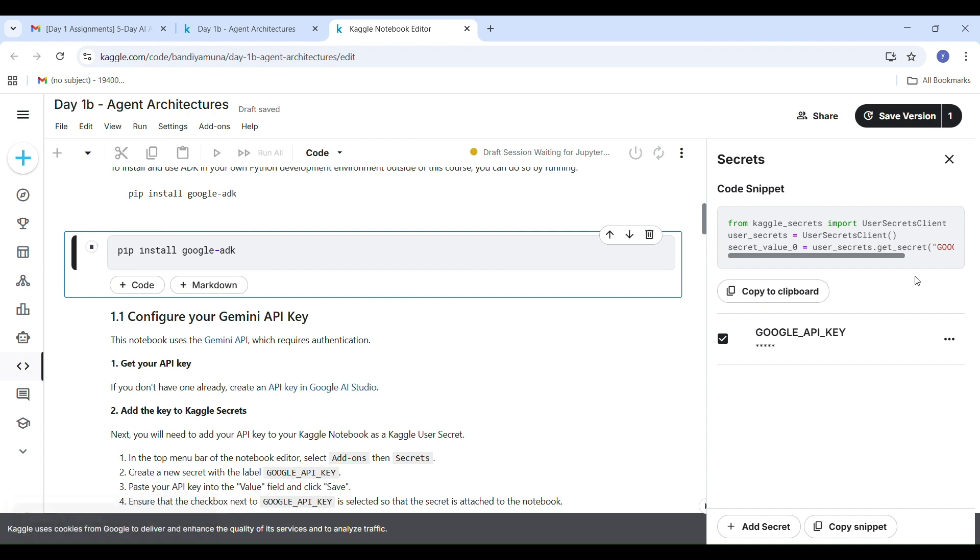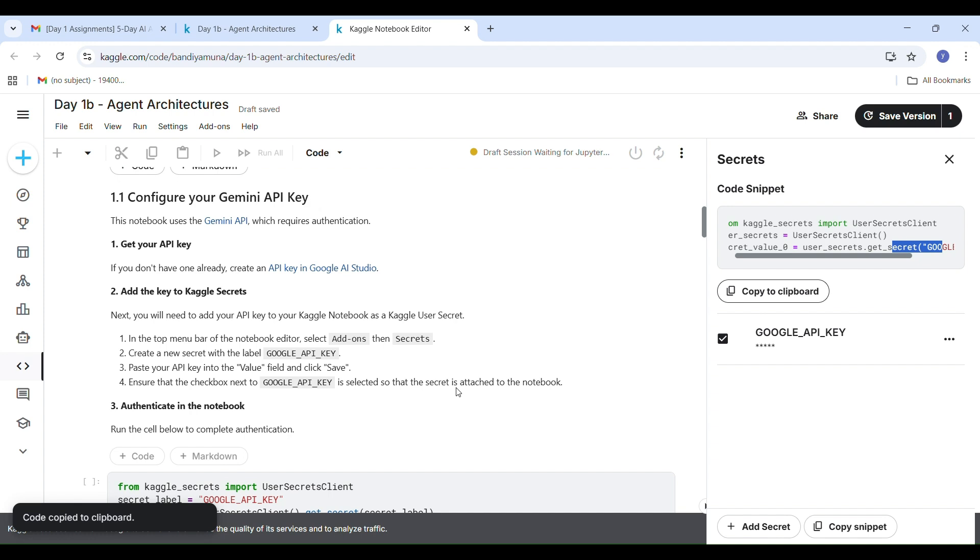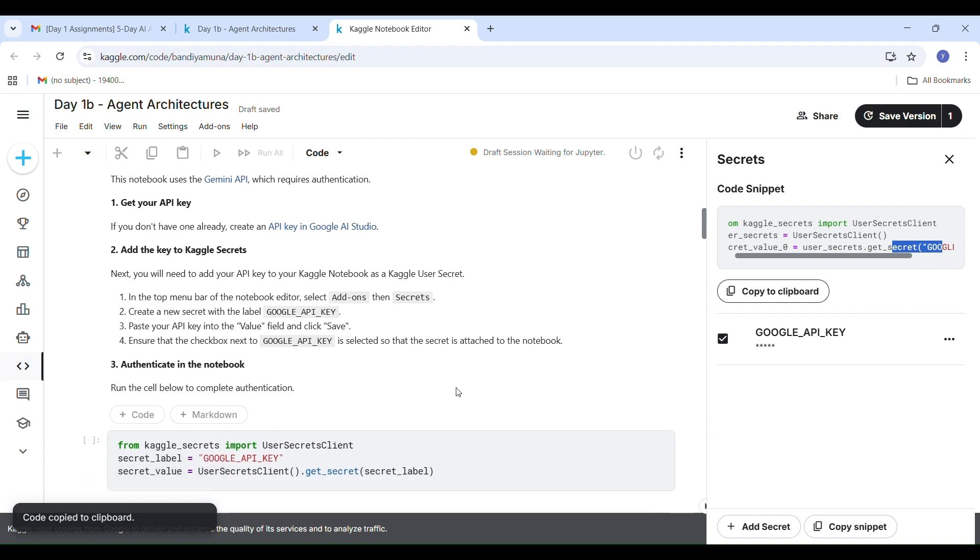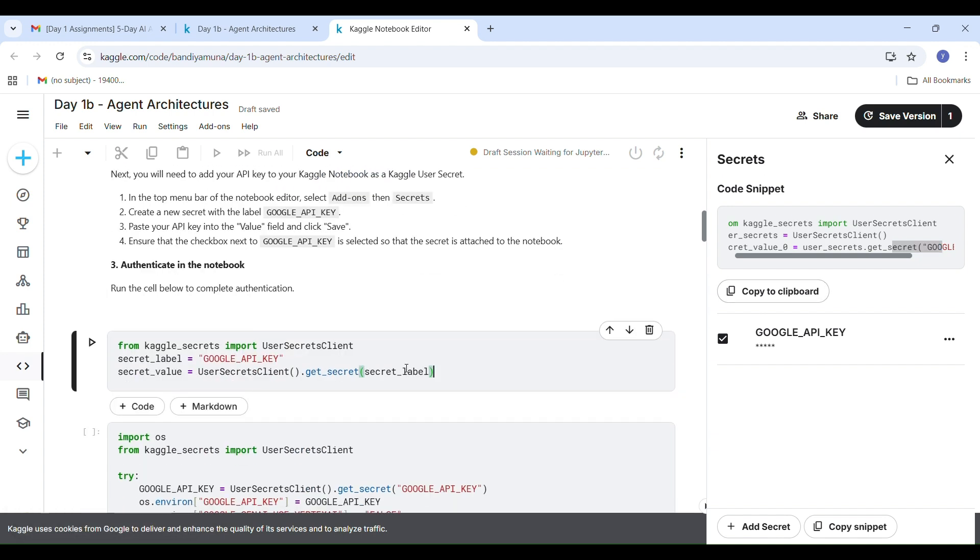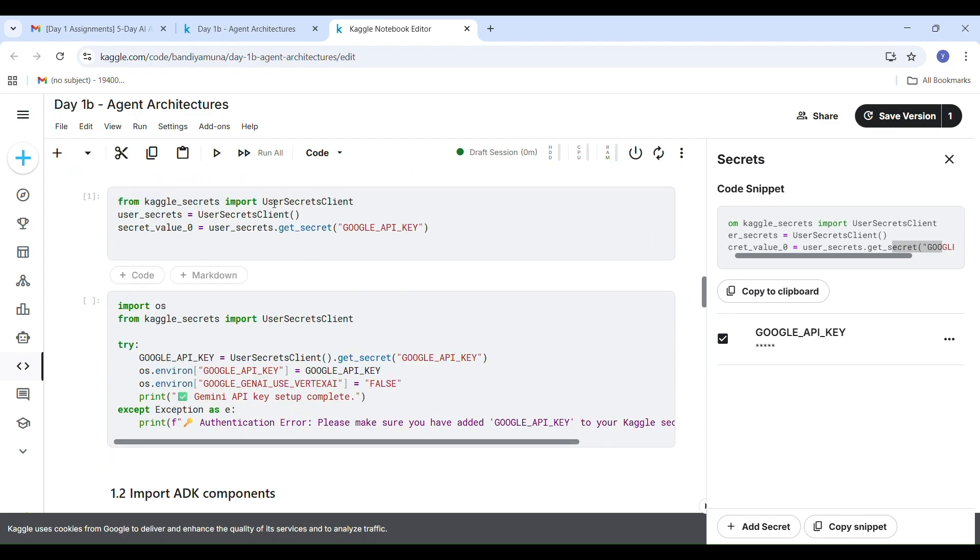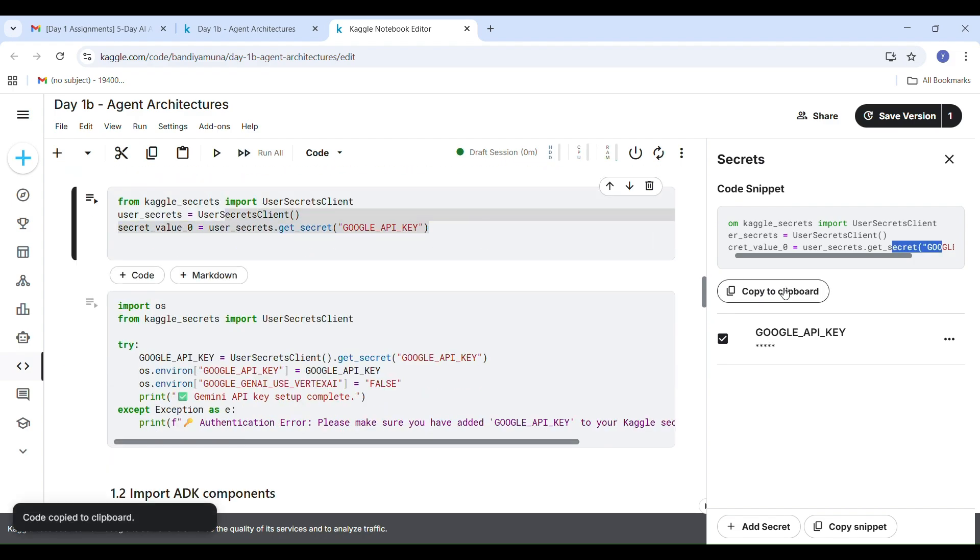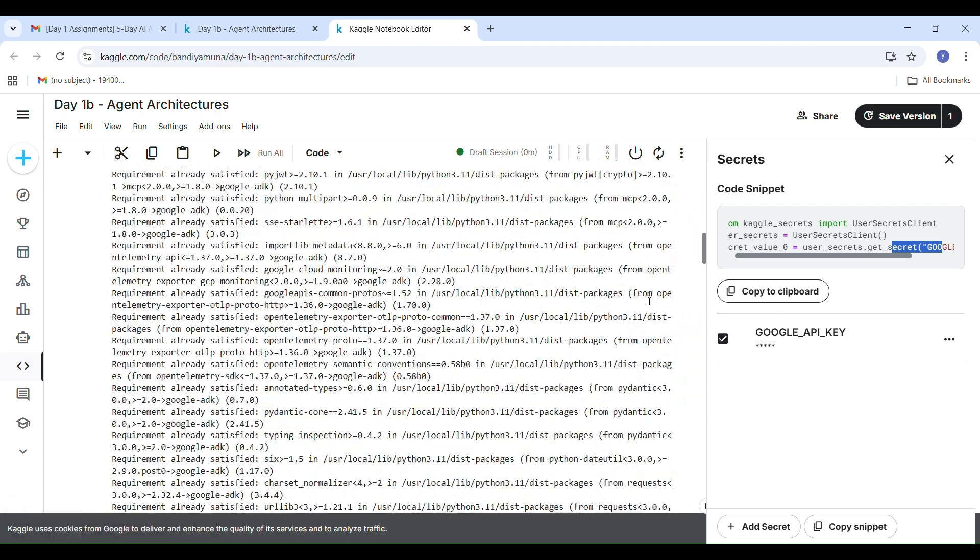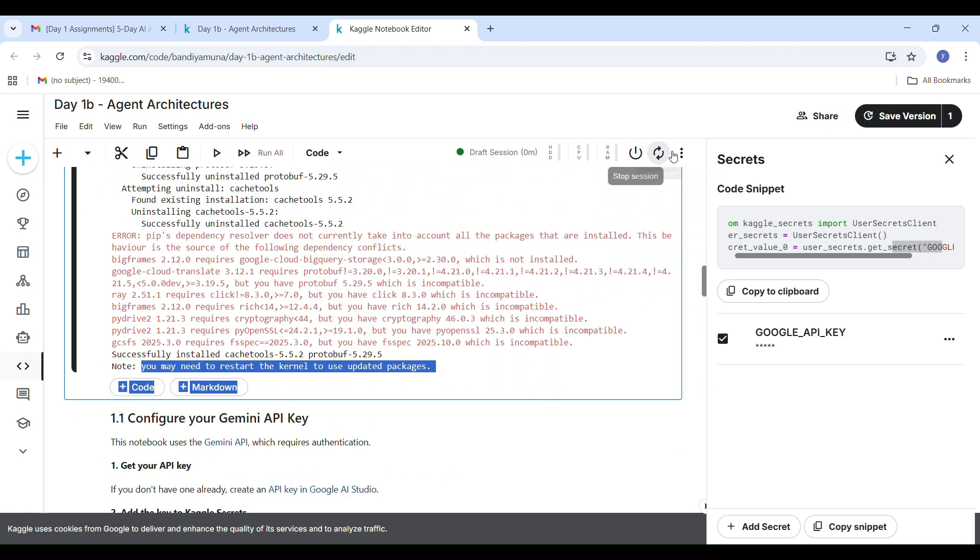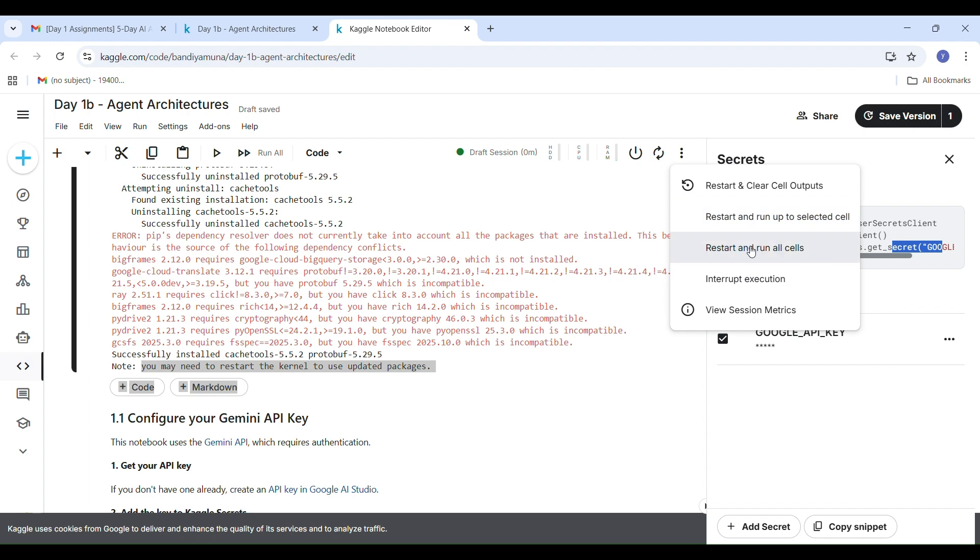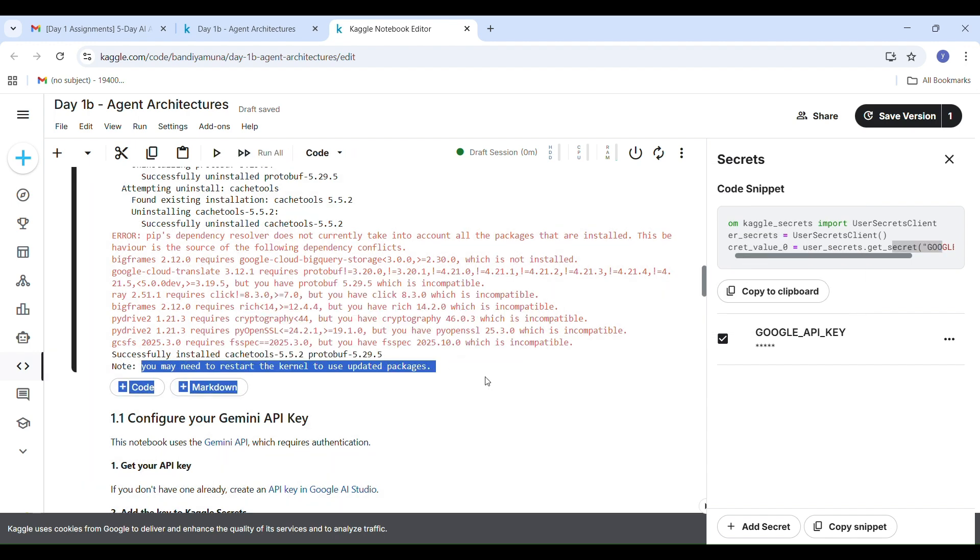Now let's install the dependencies by running pip install google ADK. Wait until all packages are installed successfully. Once installation is done, your notebook might ask to restart the kernel. Click on the three dots in the top right corner. Choose restart kernel and then click run all cells. You can now see all the cells running one by one.